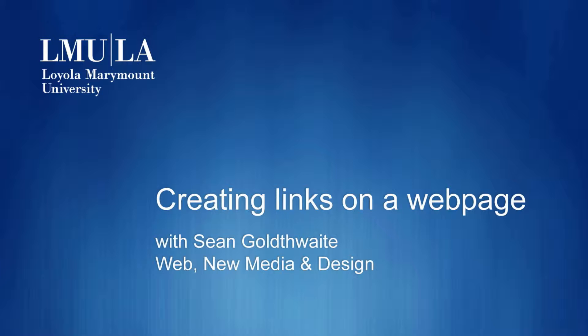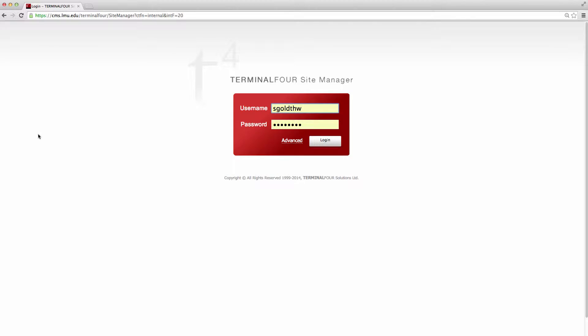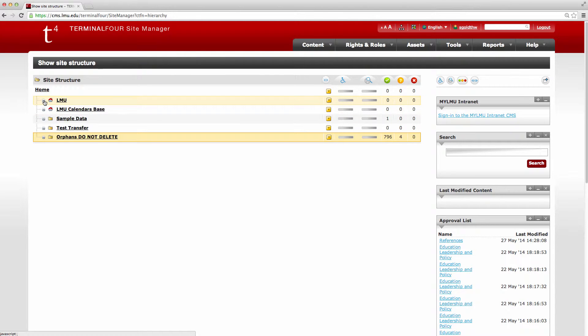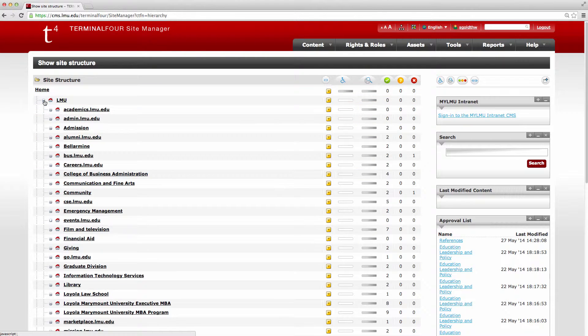So as always we're going to start here at cms.lmu.edu and enter in our LMU credentials. It's going to bring us into the Terminal 4 tree structure here.